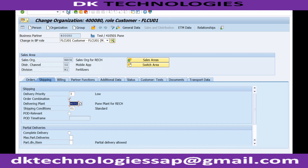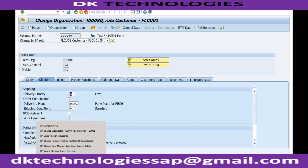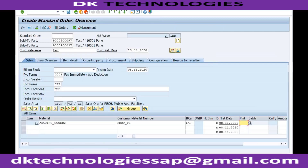Let me save this. Once saved, whenever you create a new sales order the system will automatically determine the plant and will not prompt you to enter it manually.